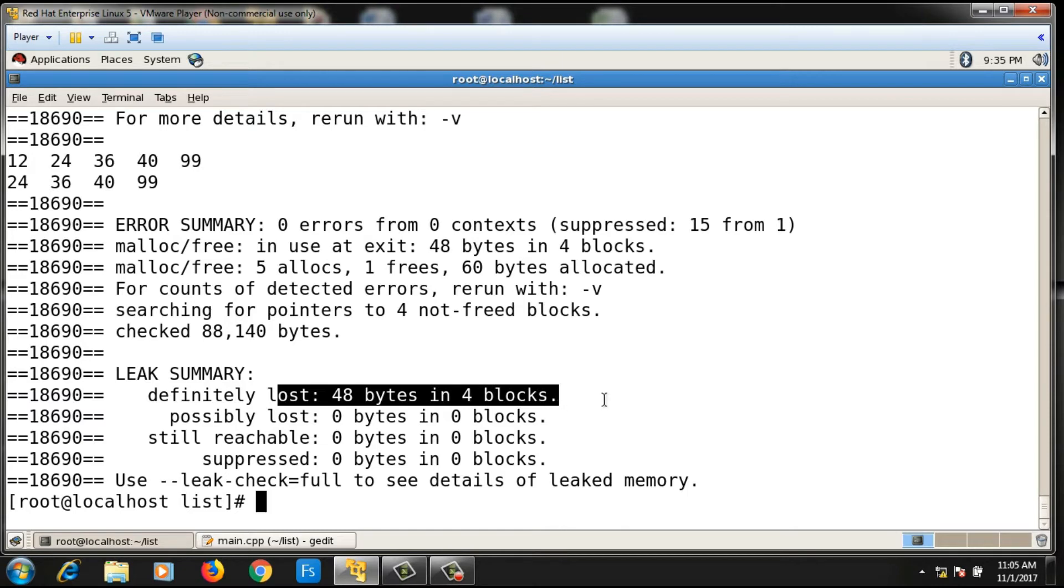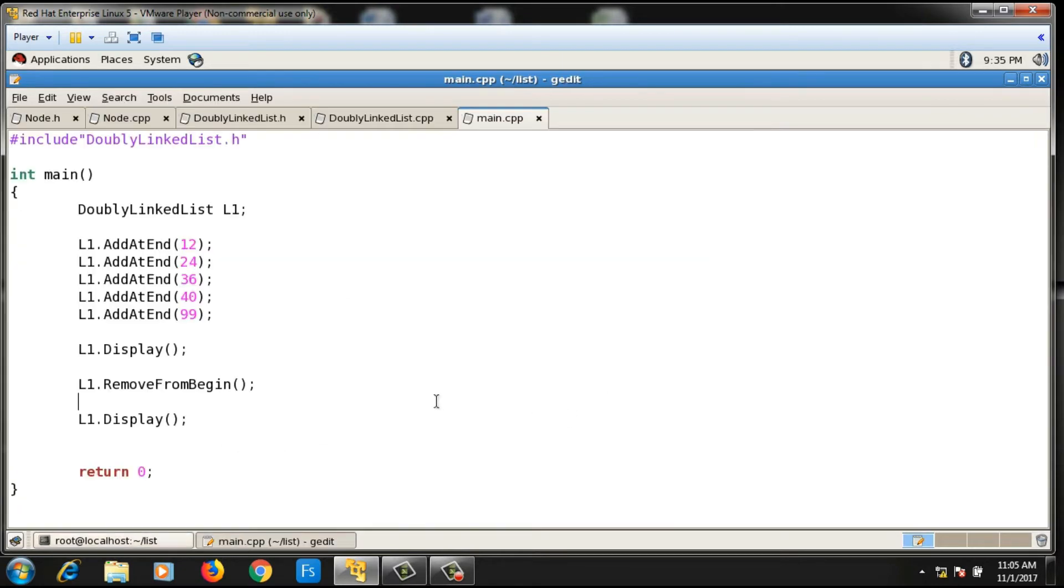There is a memory leakage but it should not be there. What should happen is when object l1 goes out of scope, all the nodes of the linked list should be deleted automatically. For that, in the class DoublyLinkedList, I have to write the destructor.